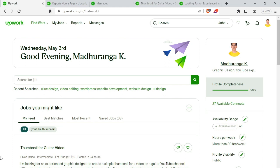If you have a problem with a job posting, there are a lot of people who can get rid of this scam. You can get rid of it, and you can identify it as a scam.